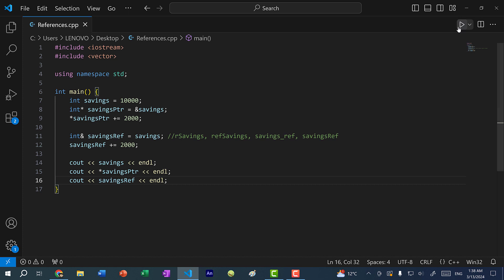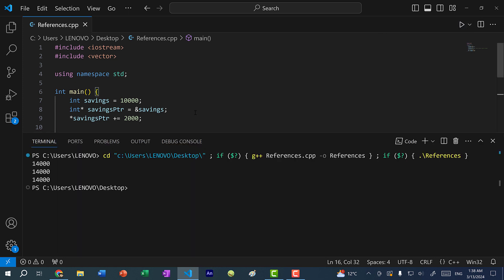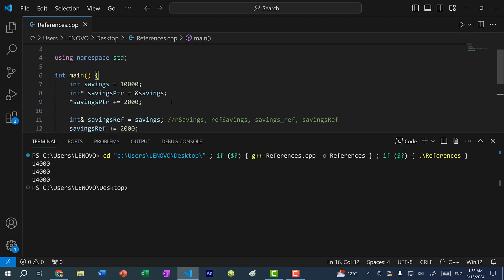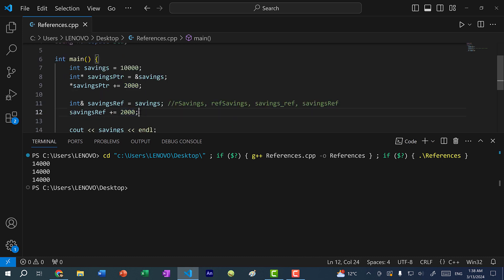If I save and run the program, you can see we get 14,000 for the three print statements. That is because the first time we're adding 2,000 using the pointer, and then we are adding another 2,000 using the reference.